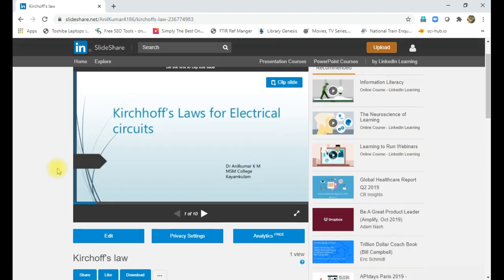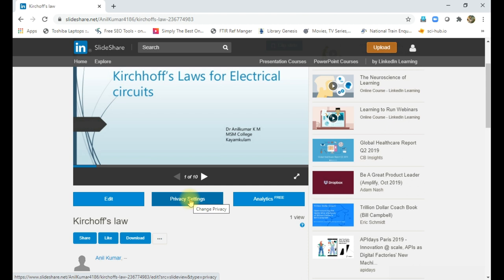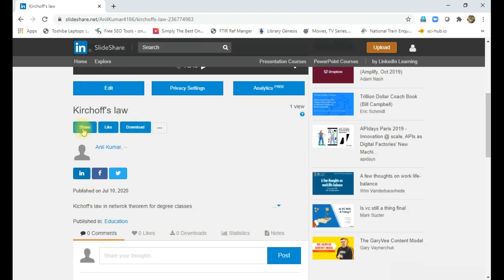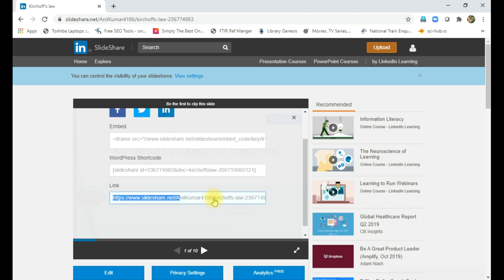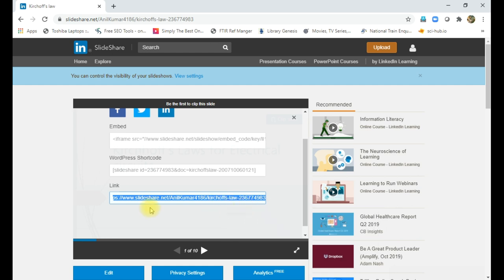Again, we can change the privacy setting after uploading. So if you want to share it, you can click here by share. You will get a link. So in embedded form, we can share or WordPress format is there, then link is there. So if you want to share with the students, you can just select this link. This link is enough. We got the link and that link can be shared with the others.